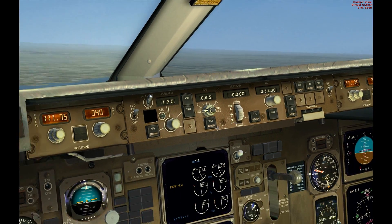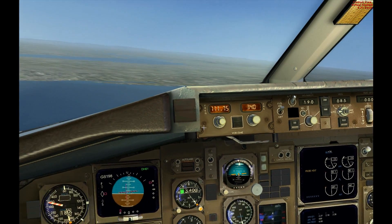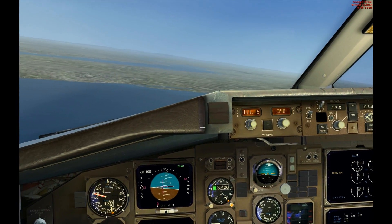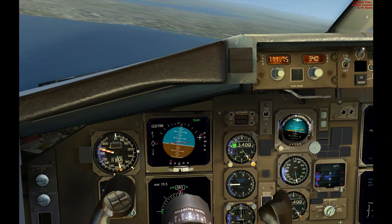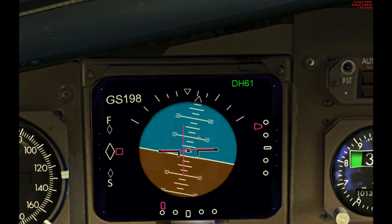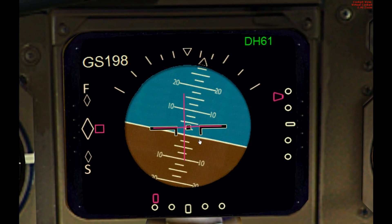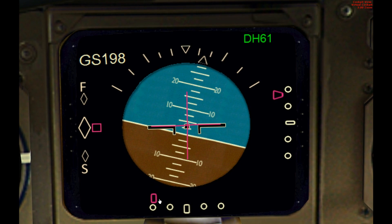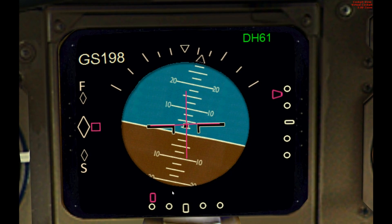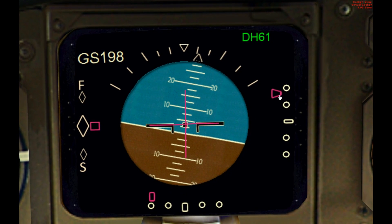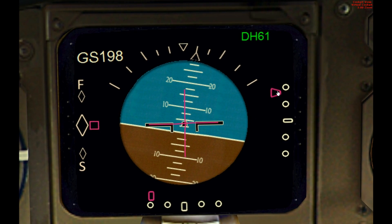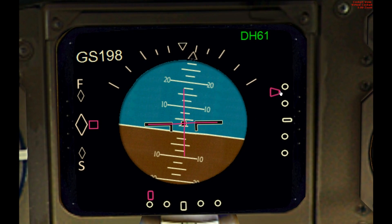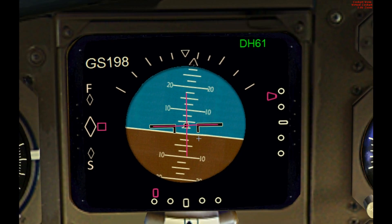You can see now the aircraft picking up the localizer. You can see here the localizer — the pink square — just to the left of us. And glide slope to the top.